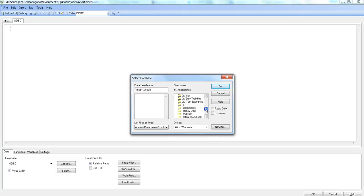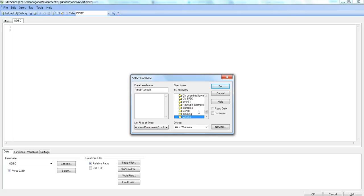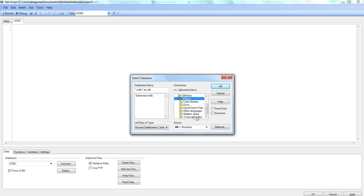And that will go into Documents and within the documents you have QlikView and then these actions where I have videos and here is my database. So you need to go to the desired location where your database is and select that database.